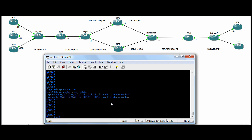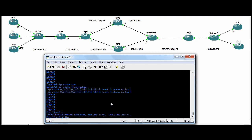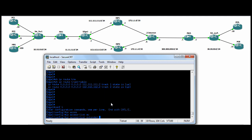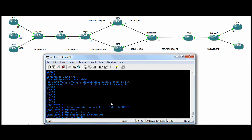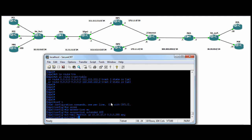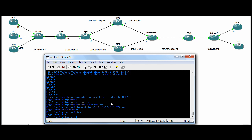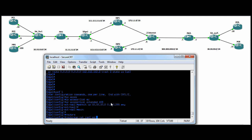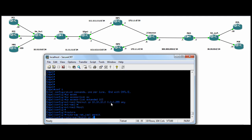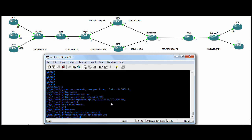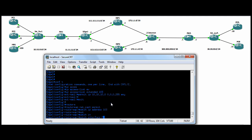We'll start with the NAT overload for our internal browsers. We need to do an IP access list extended — we'll do 103 — permit IP our internal subnet going anywhere. And we will do a route map, we'll call it NAT ISP 1, permit, match IP address 103, match interface F0/0.